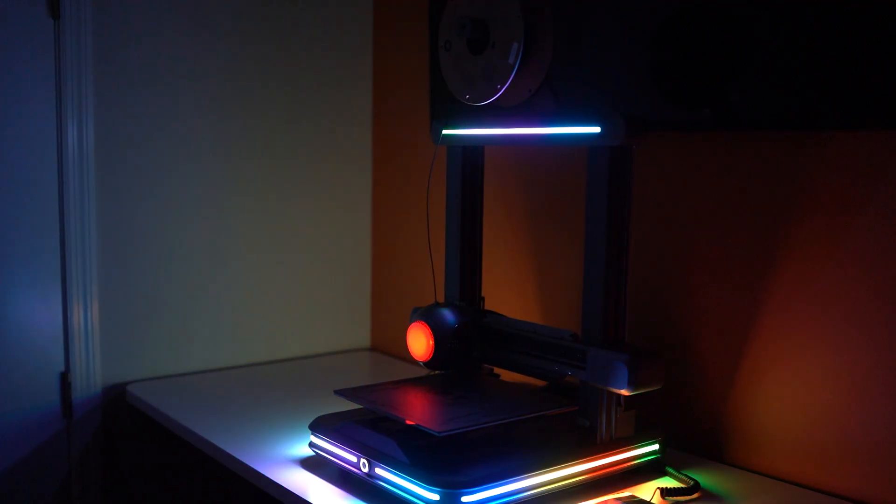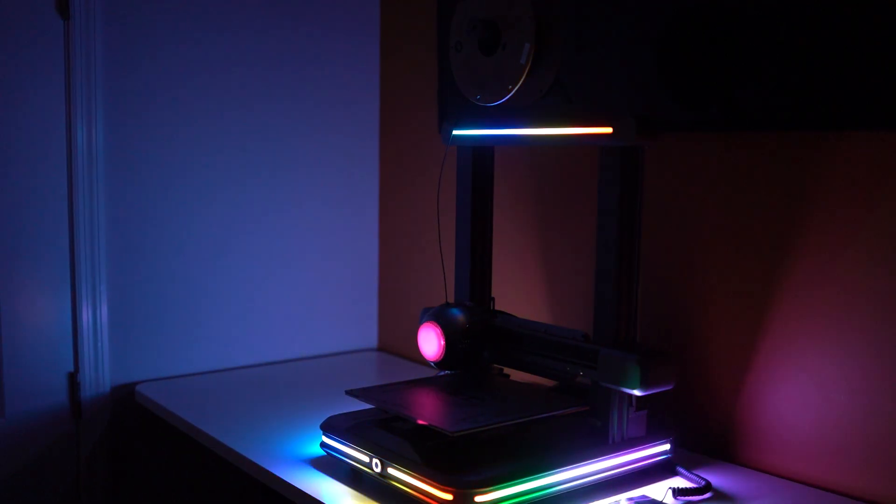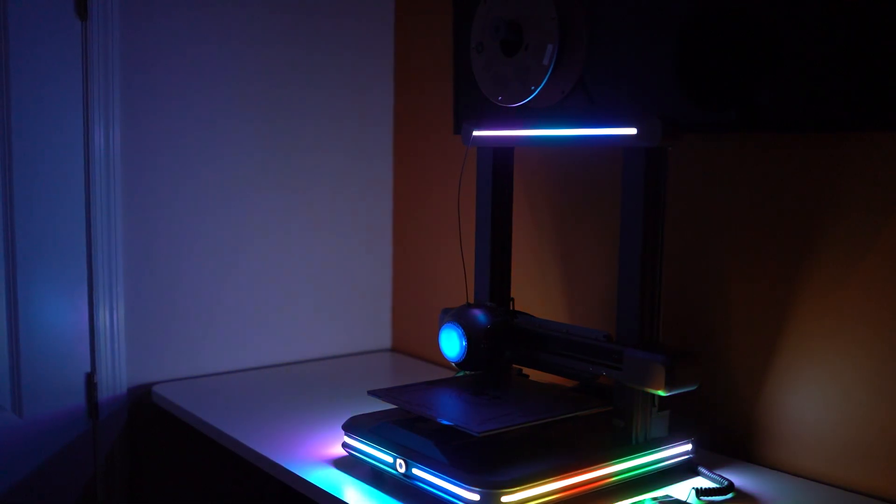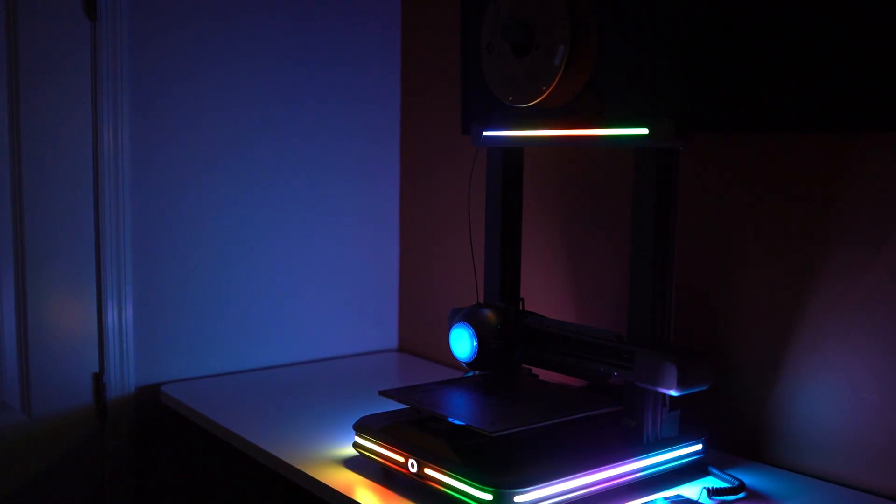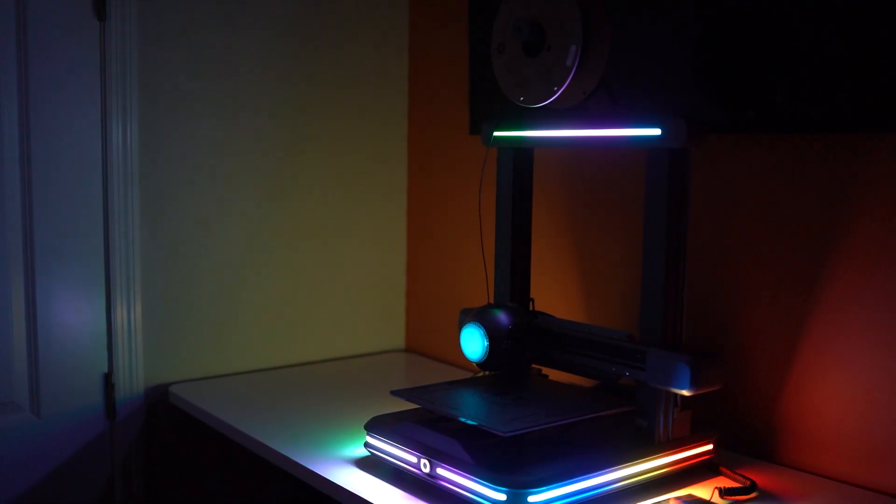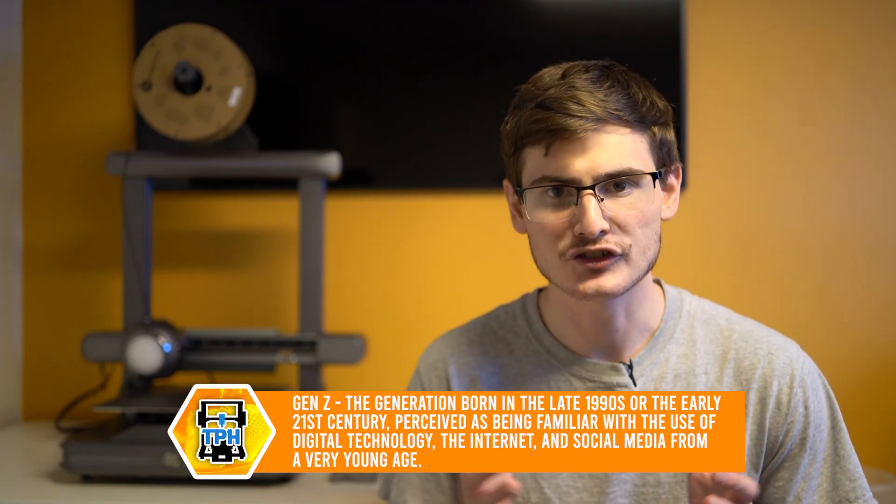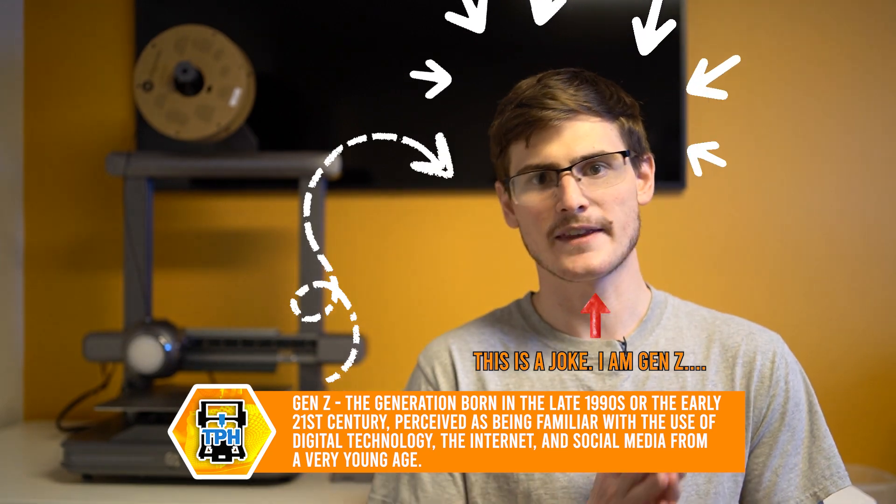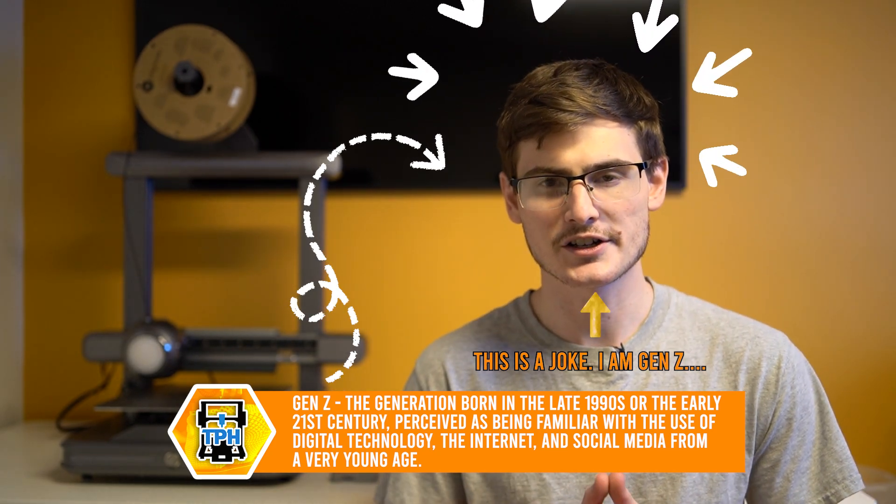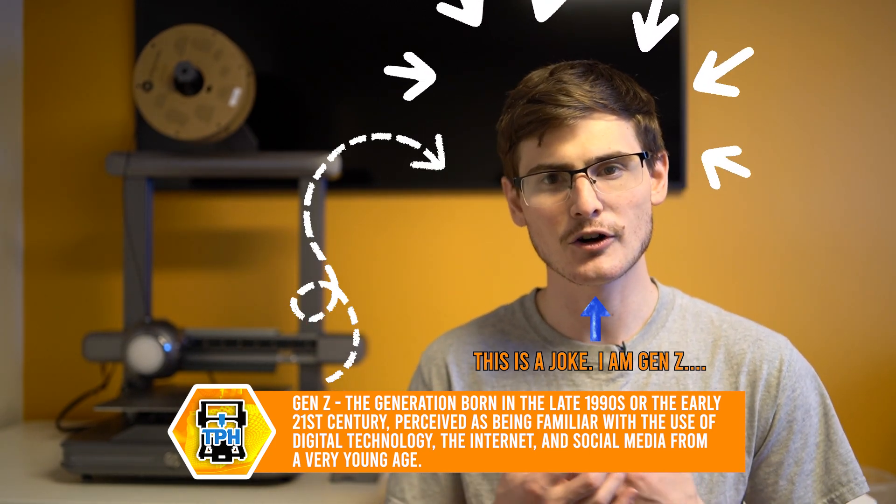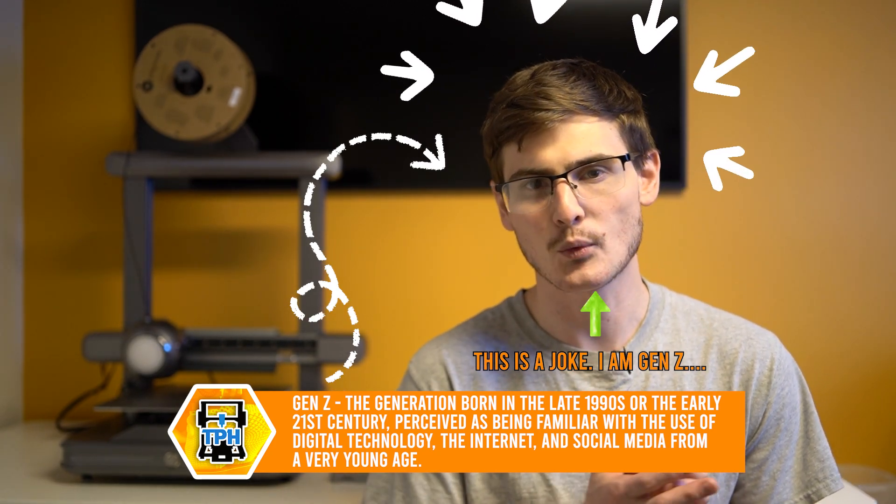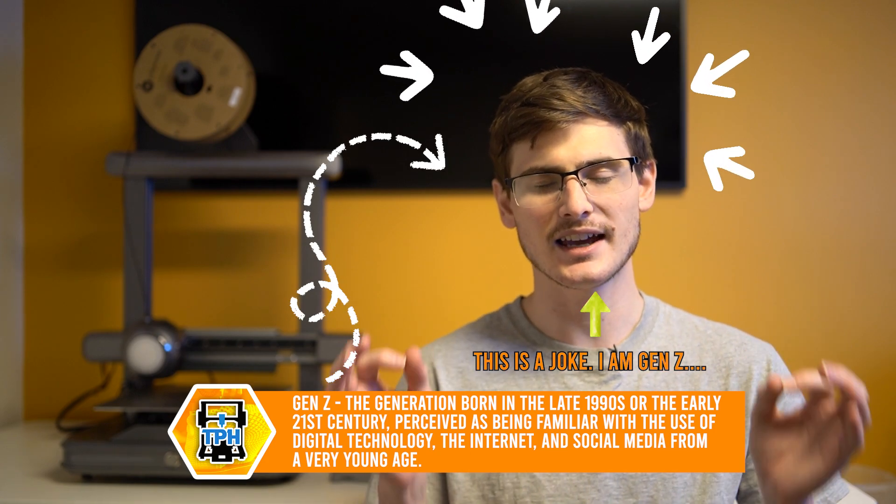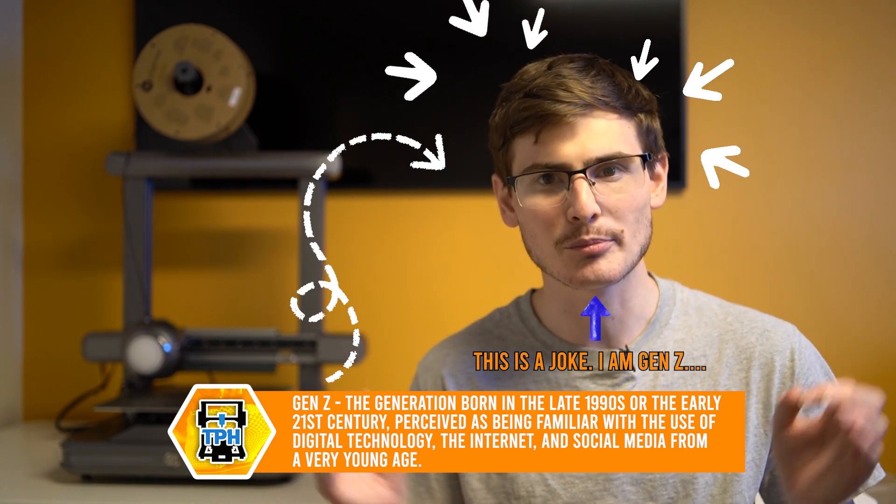So the first thing that anyone is going to notice when they see this machine is the extraordinarily bright LEDs. And that just makes a very natural starting place. So maybe I don't understand the mindset of this newest generation, but I don't believe that we need to be sticking LEDs into every single product that we own.